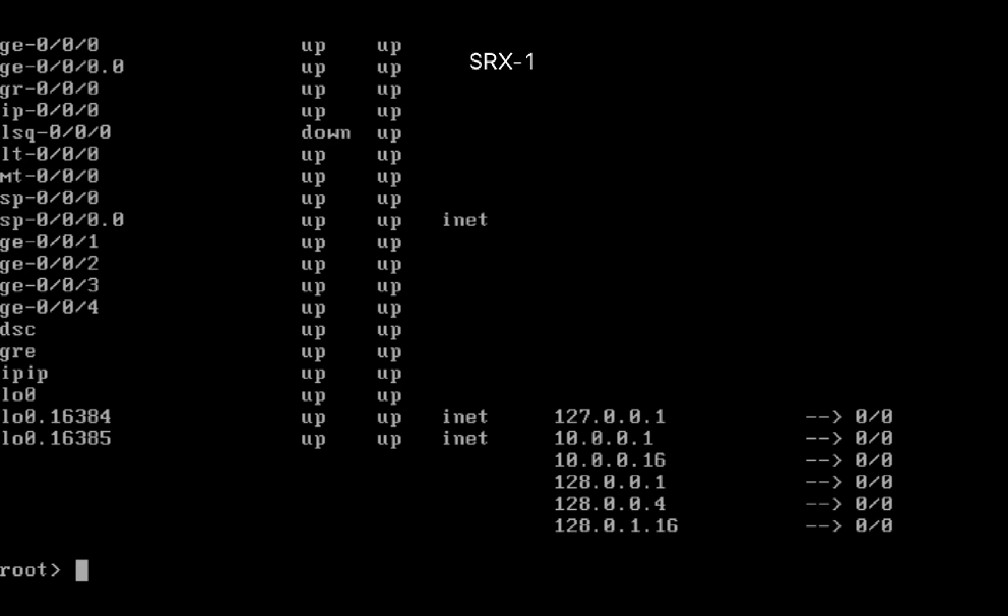What we are going to do as per our lab topology: first we are going to assign IP addresses, then we are going to add GE 0/0 as internal, 1 as external, and 2 as DMZ.